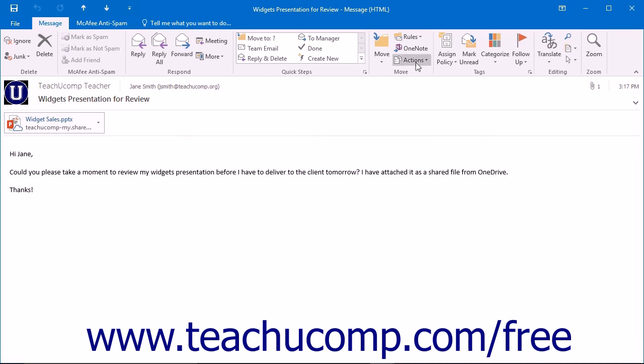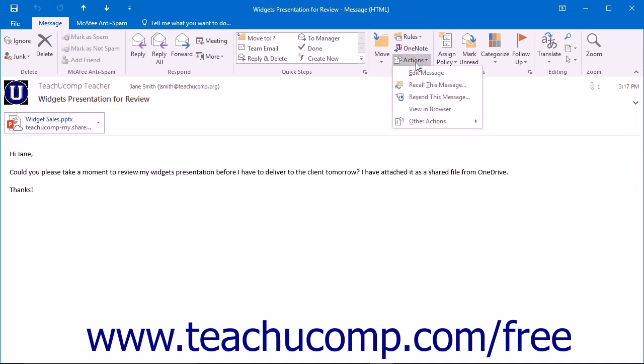You then click the Actions button that appears in the Move button group on the Message tab in the ribbon and then select the Recall This Message command.